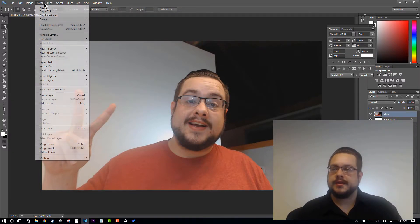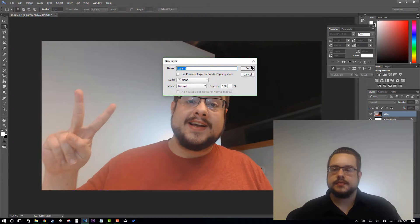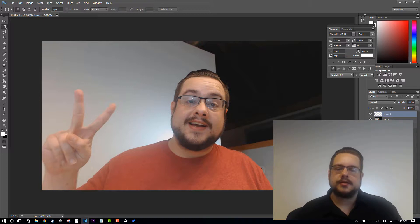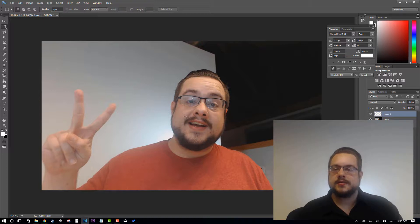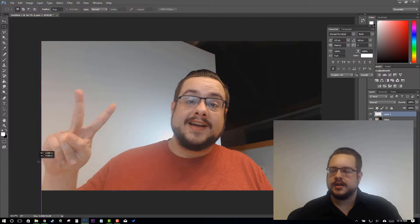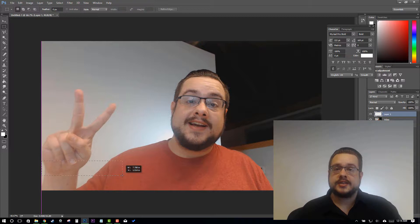We'll go ahead and make a new layer above that. This is where we're going to put our nameplate — this is just to visualize what it's going to look like on video, on a black background, on a white background, on a real video. So let's say we want our nameplate to come up on the left side. I'm going to grab off of the edge of the window, a little bit above here, and drag to create a rectangle shape.